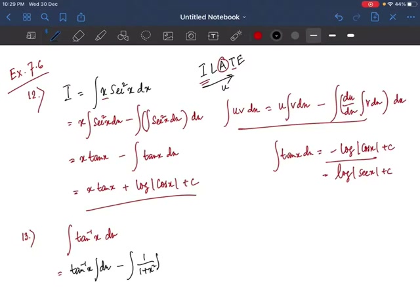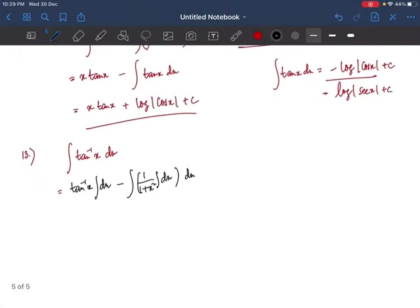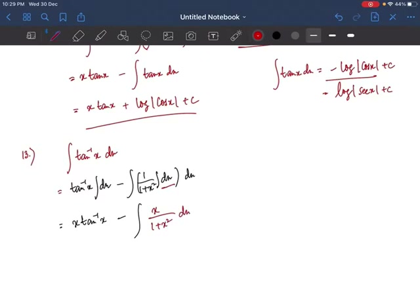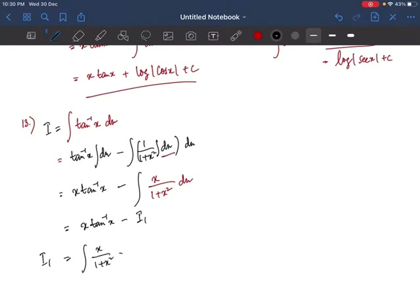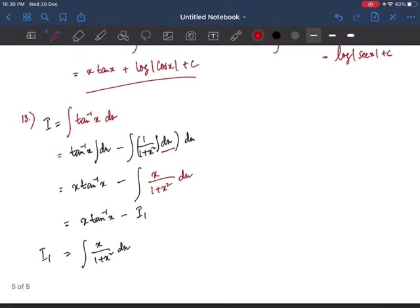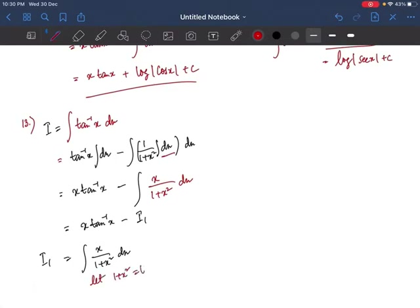This becomes x·tan⁻¹x minus ∫x/(1+x²) dx. We now have a new sub-integral I₁ = ∫x/(1+x²) dx. Looking at the denominator 1+x², if we differentiate it we get 2x, and x is already in the numerator, so we proceed by substitution. Let 1+x² = t.